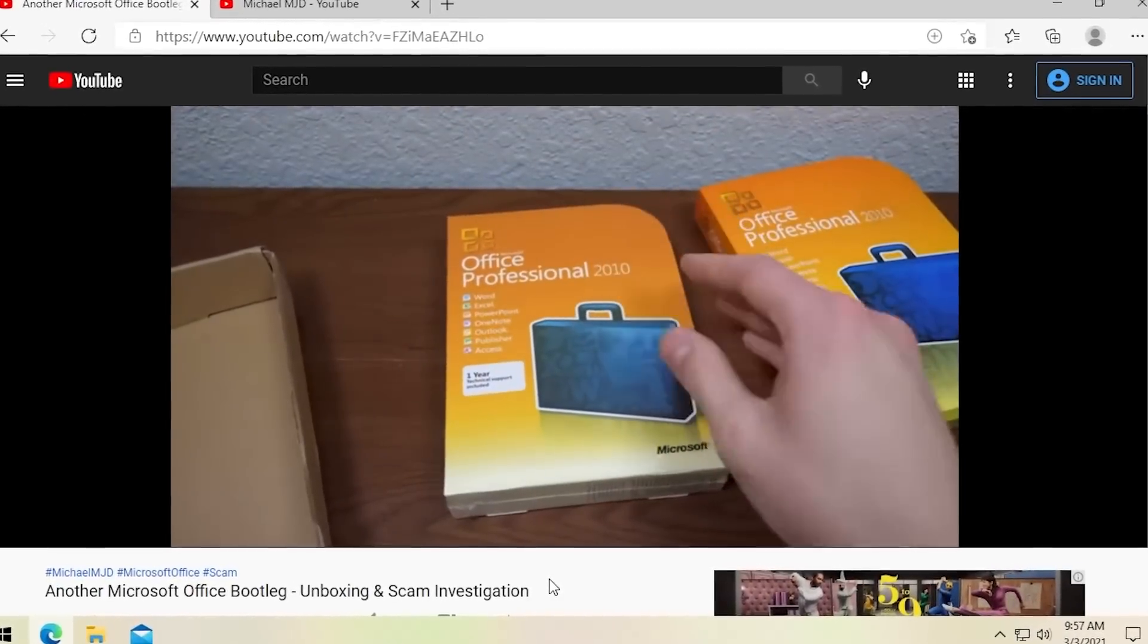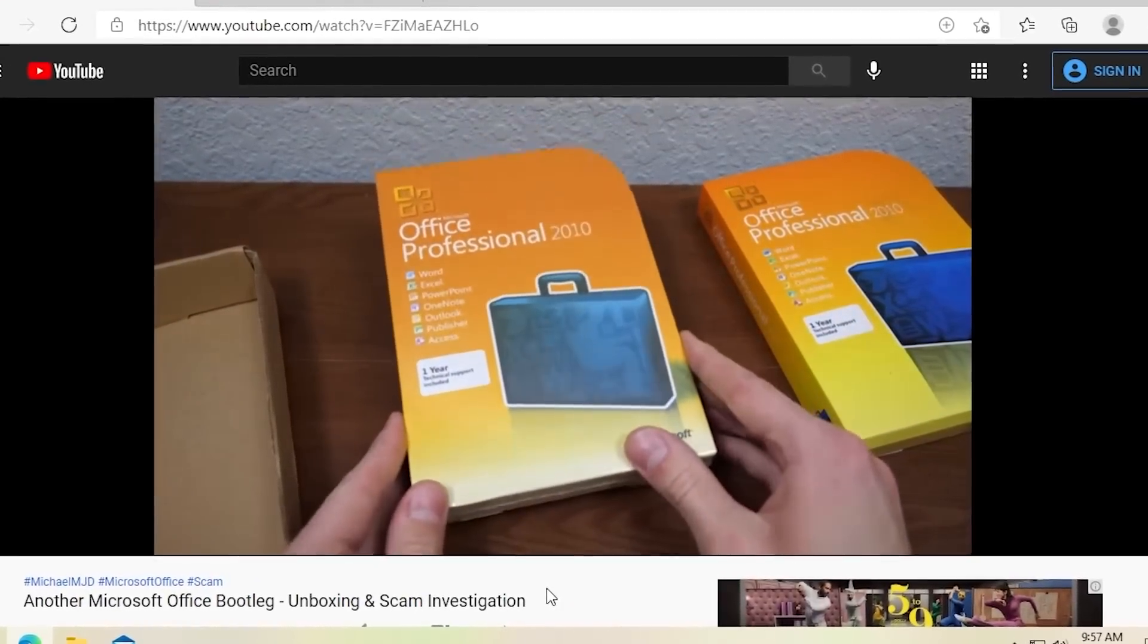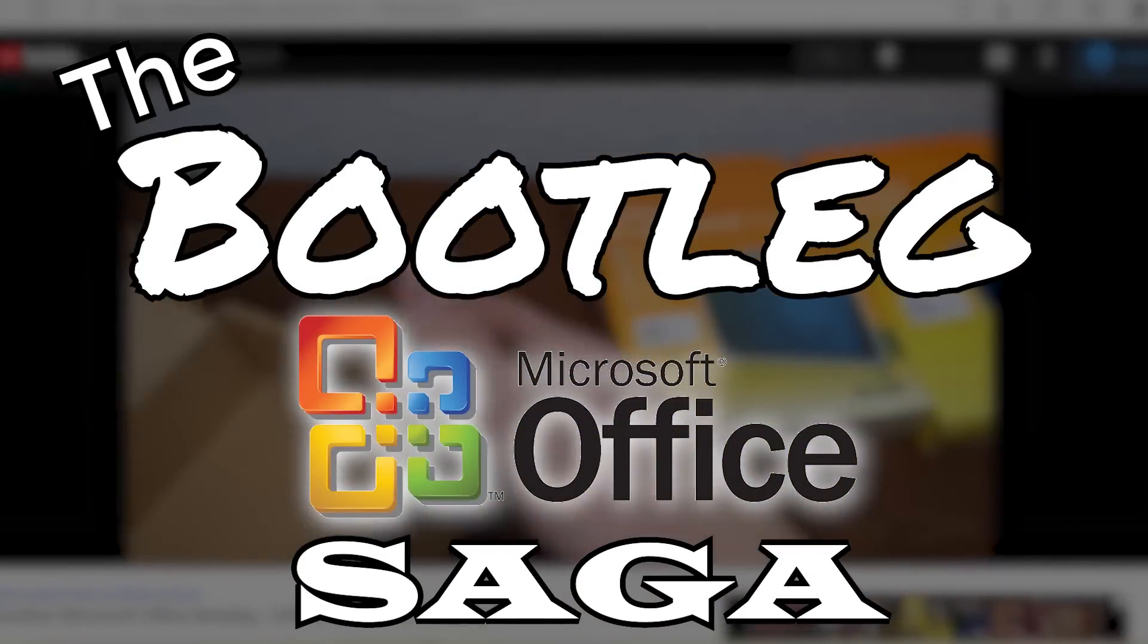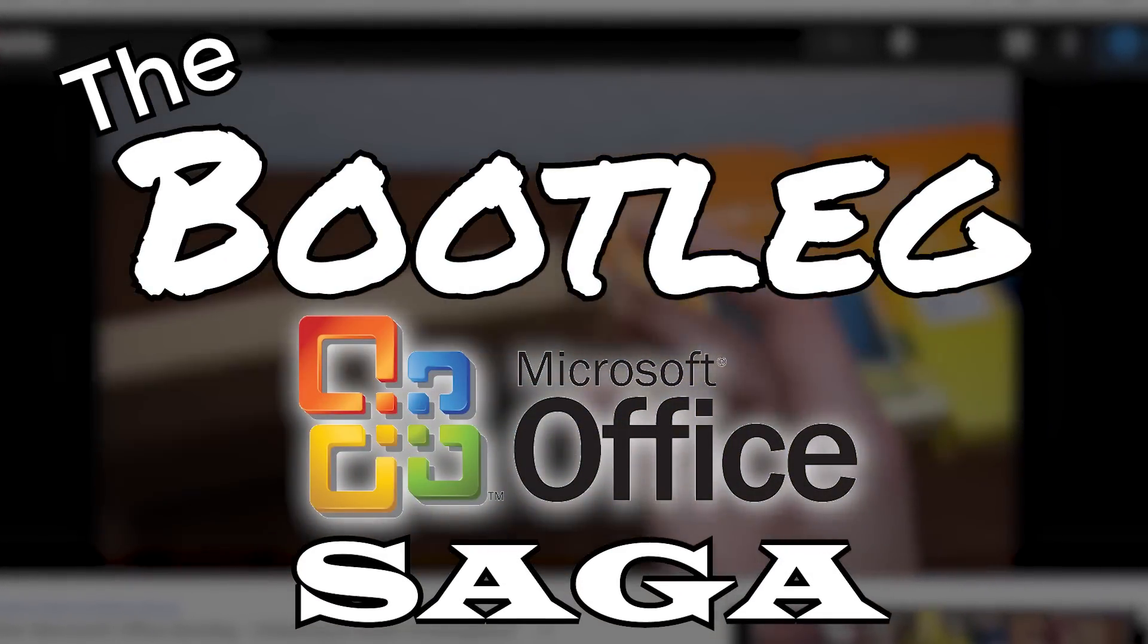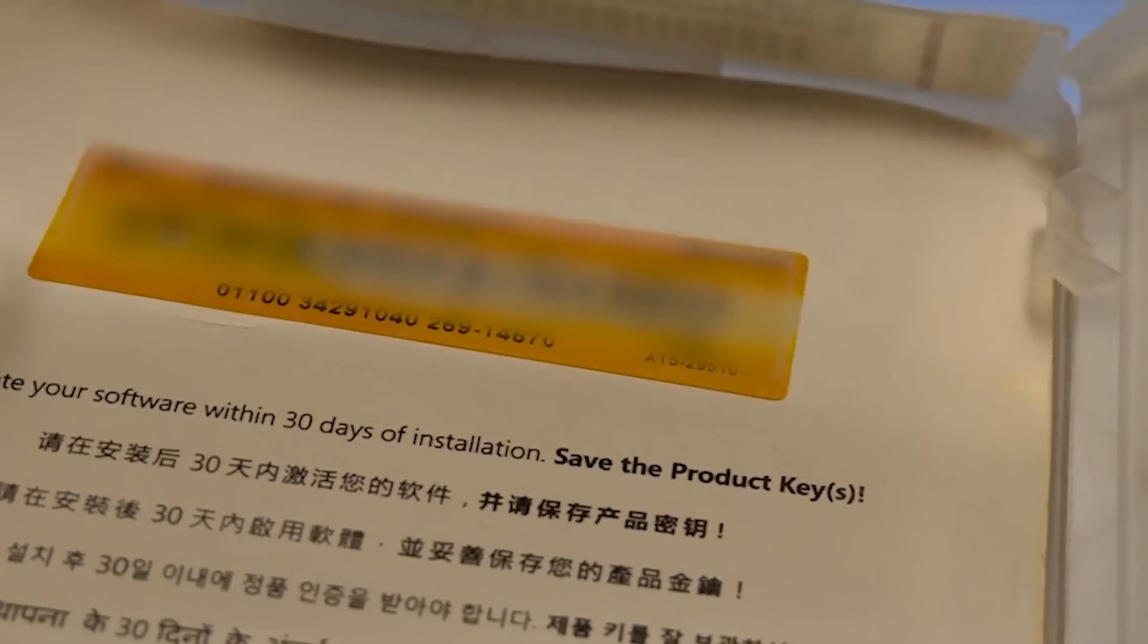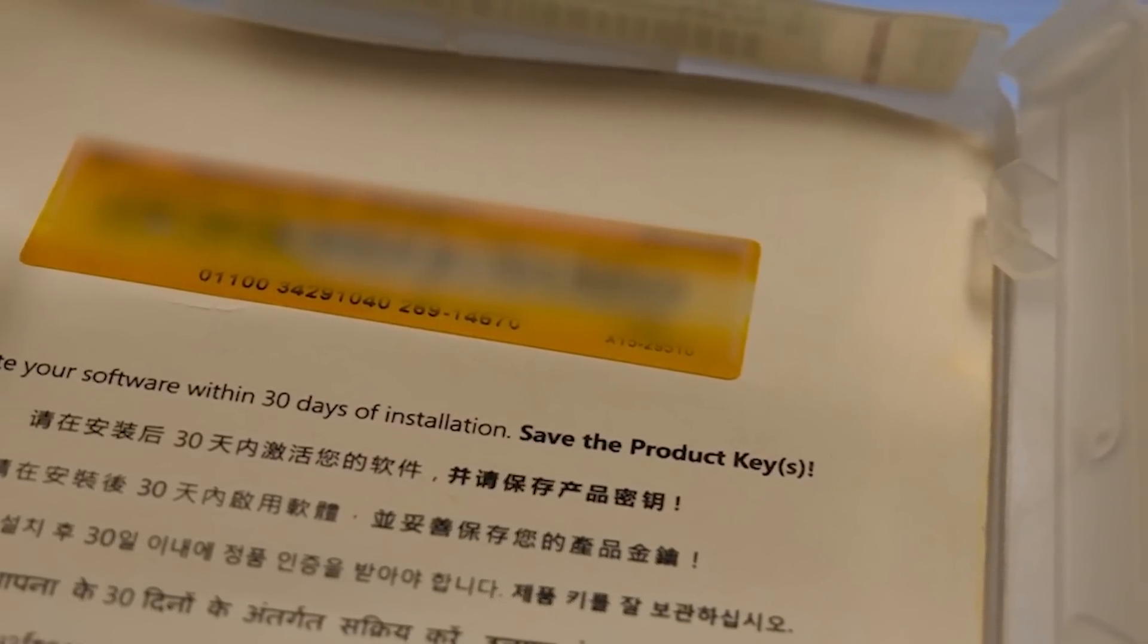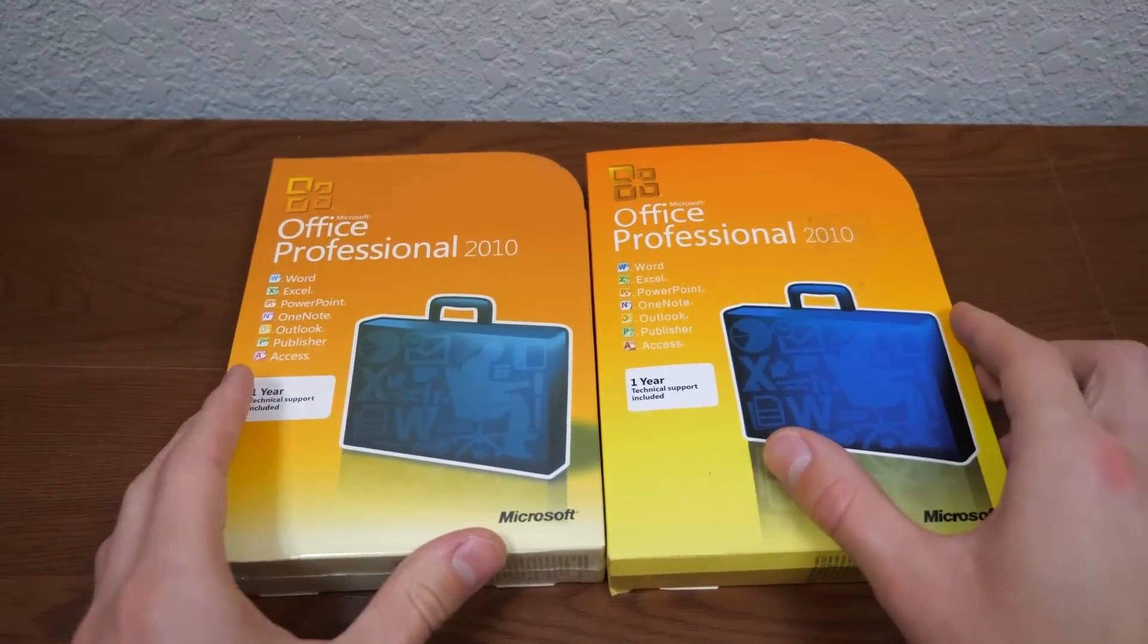Hello everybody and welcome back to another video in the bootleg office saga. We're doing another one today and I'm really excited about this one because we're going to finally be verifying the origin of the two product keys in the two bootleg office copies.